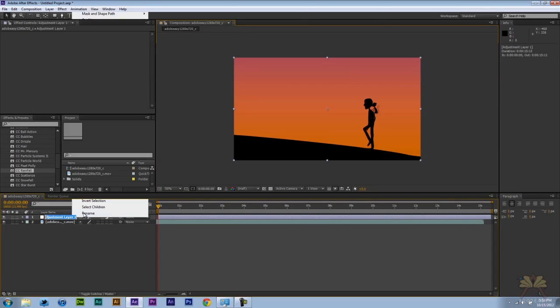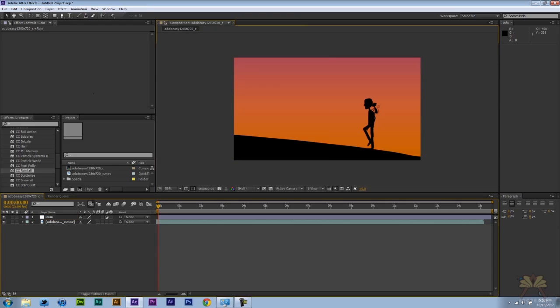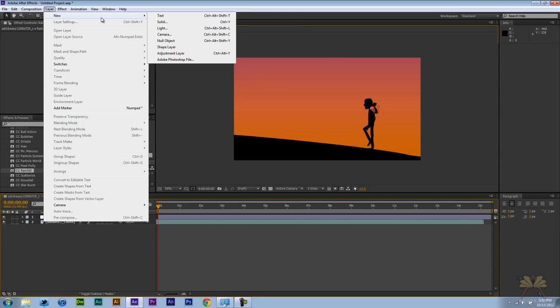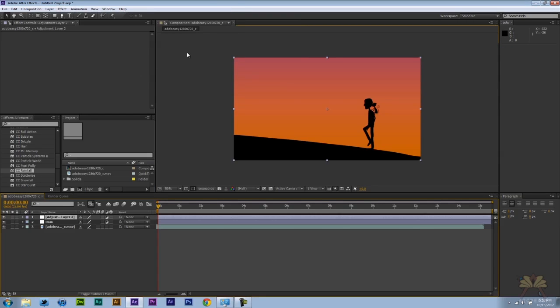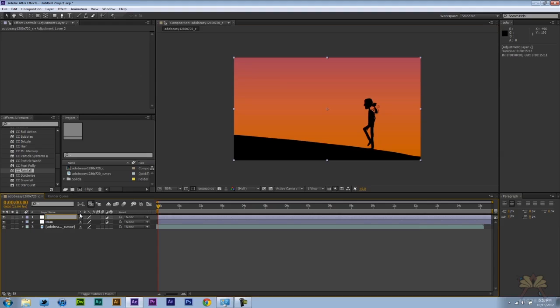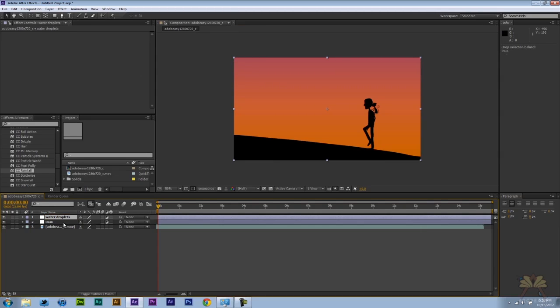We're going to rename this to Rain. And then we're going to create one more adjustment layer. We're going to call this one Water Droplets. And actually what we'll do is take this Water Droplets and put it underneath the rain.